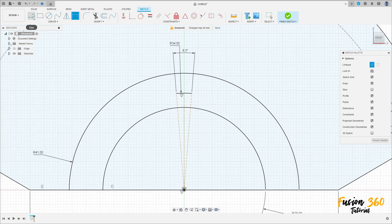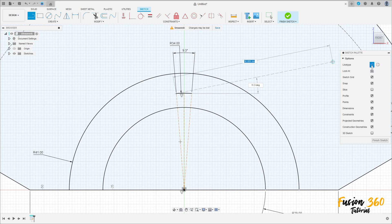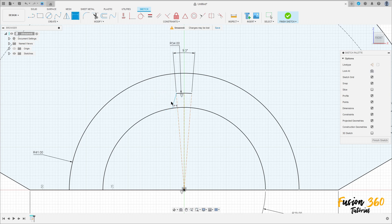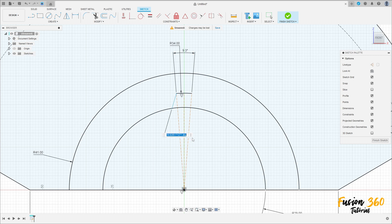Select the Line tool, click here at this point — make a line here, not a construction line. Go to Sketch Dimension — the angle between this line and the midpoint here is 7.5 degrees.